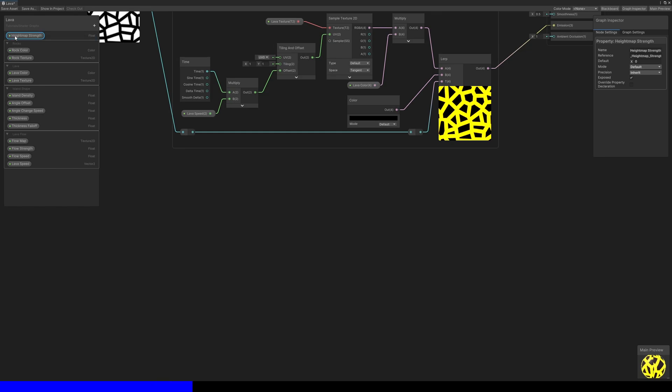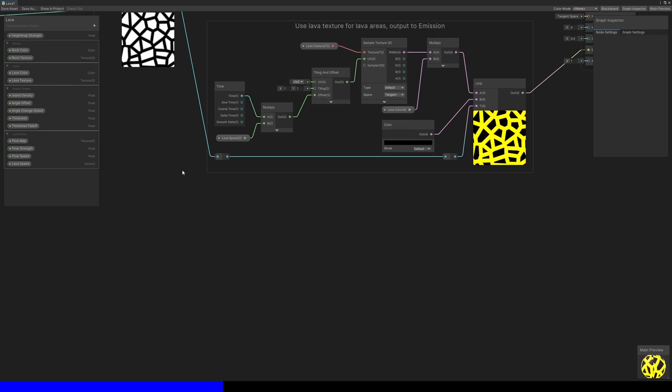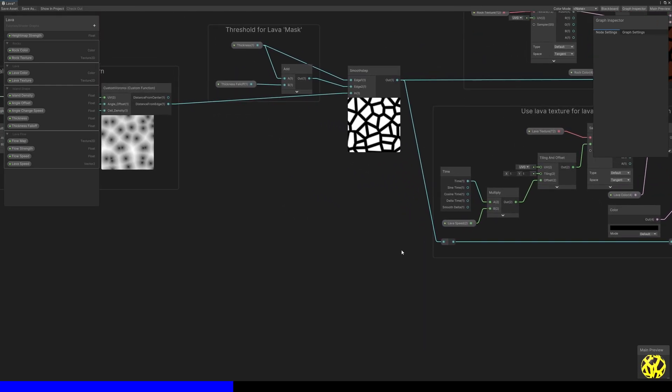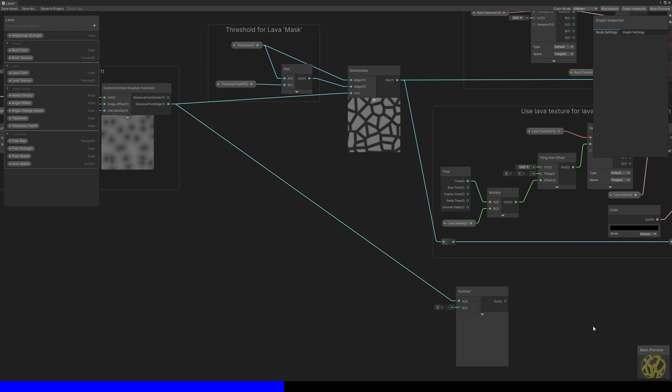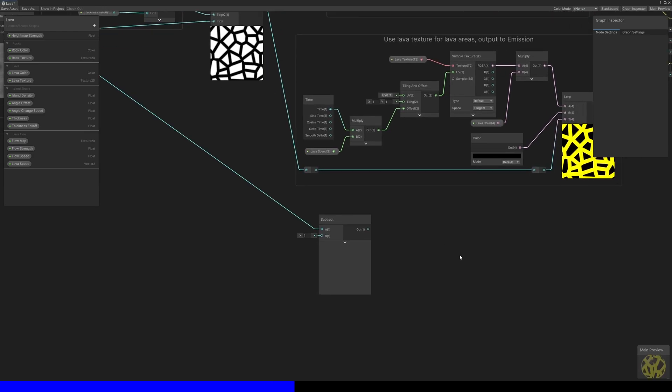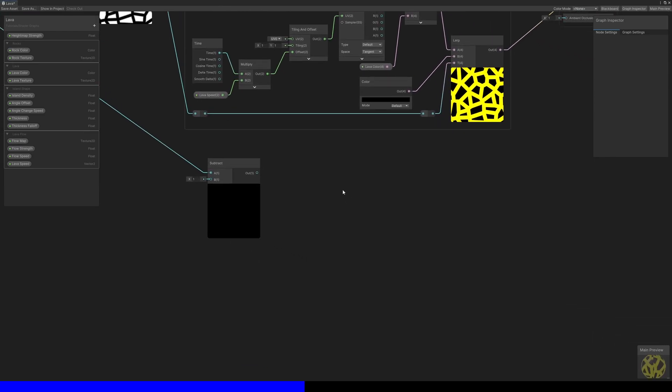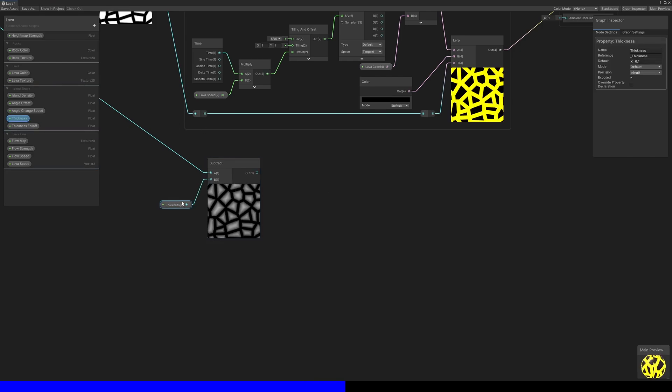We'll need a new float property called HeightMapStrength for this. If we take the distance from edge output from the custom Voronoi node and subtract the thickness, then anywhere on the surface that should be lava will have a negative value, represented by black on the preview.